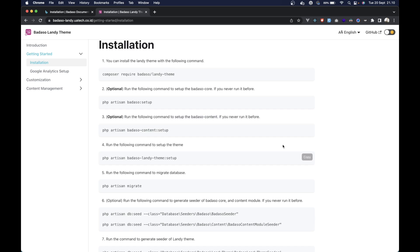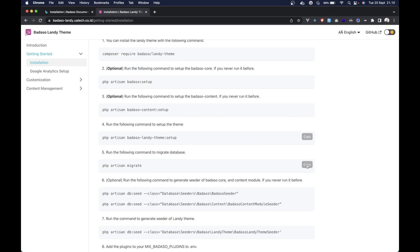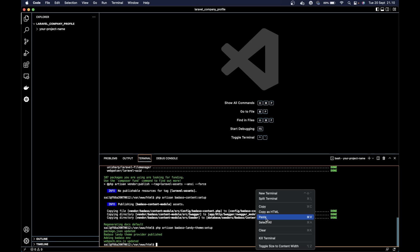Then we can run the migration. Paste it.